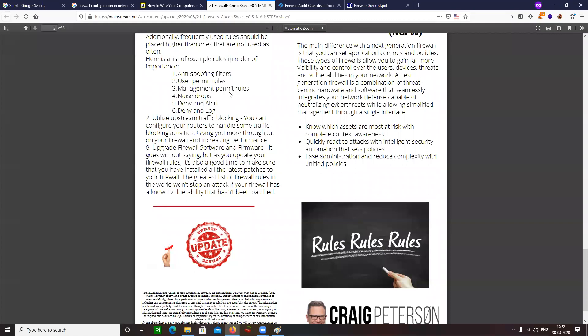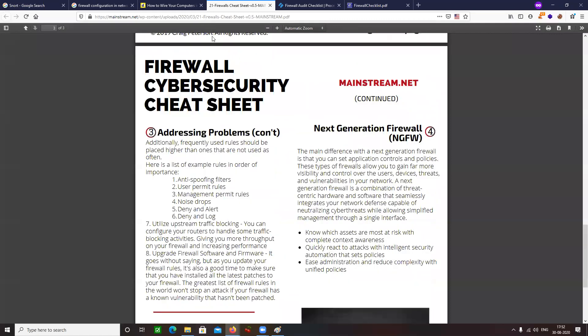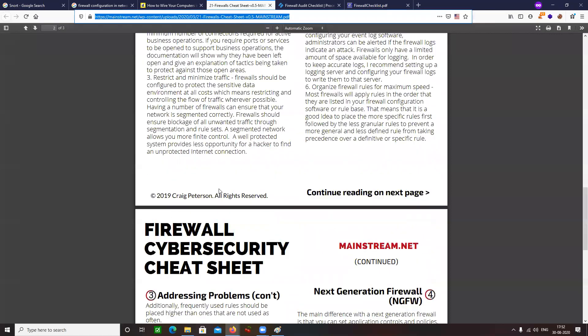Everybody says there are best practices — you can do this, you can do that — but there is no proper documented standard for that.